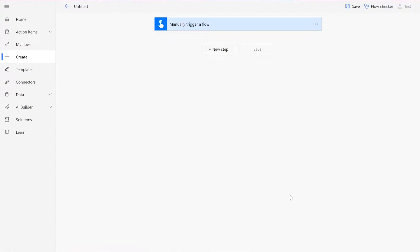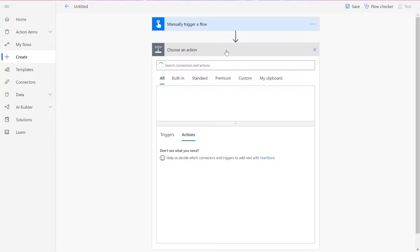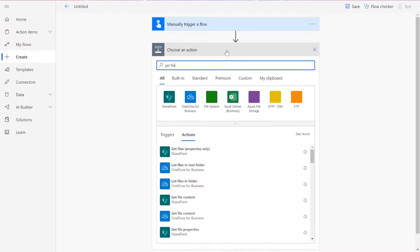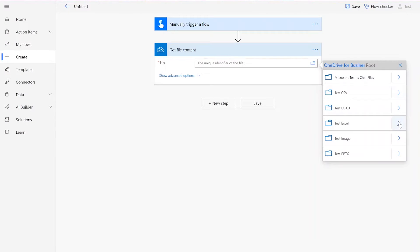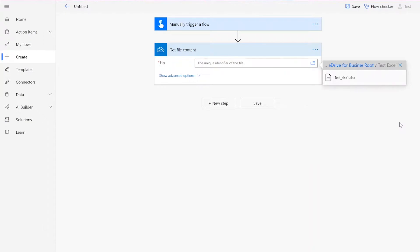Once you reach the flow page, you can start adding new steps. We first need to get our file content from your preferred file drive. Once you've input your Excel file, we need to add a CloudMersive Document Conversion Connector.